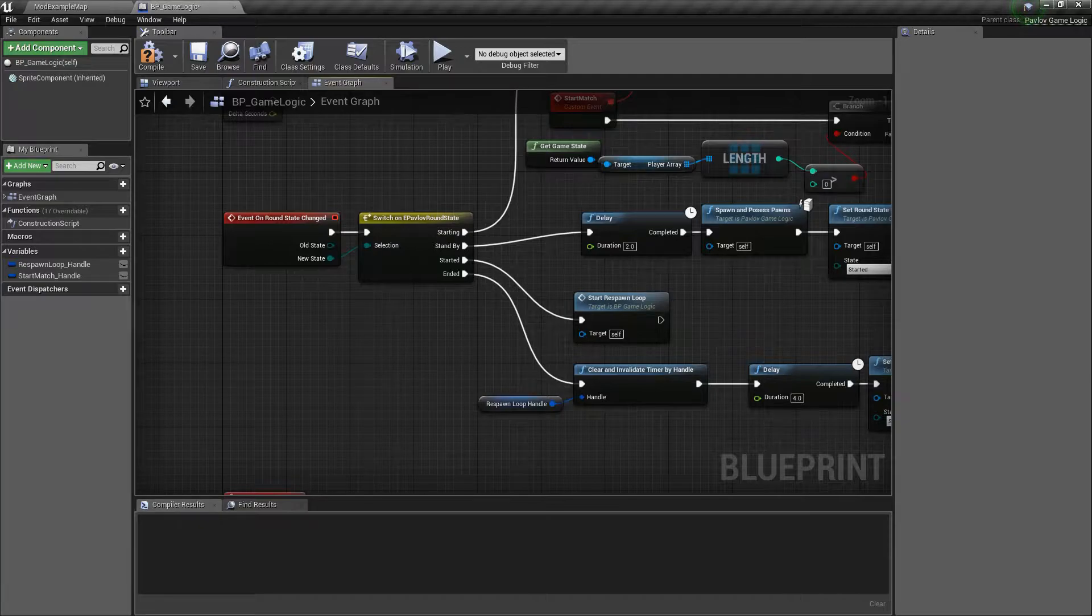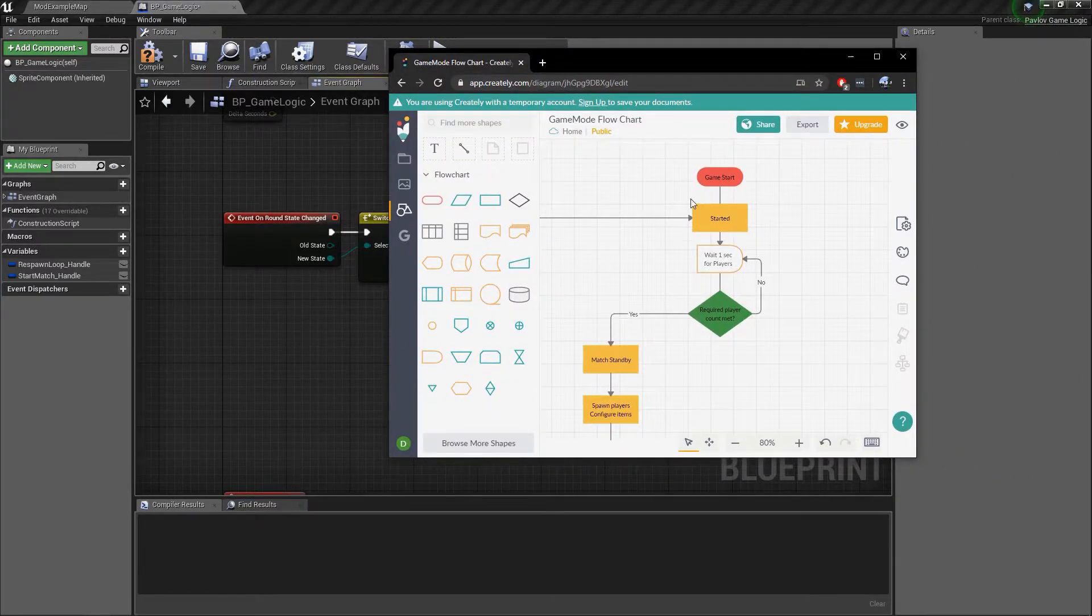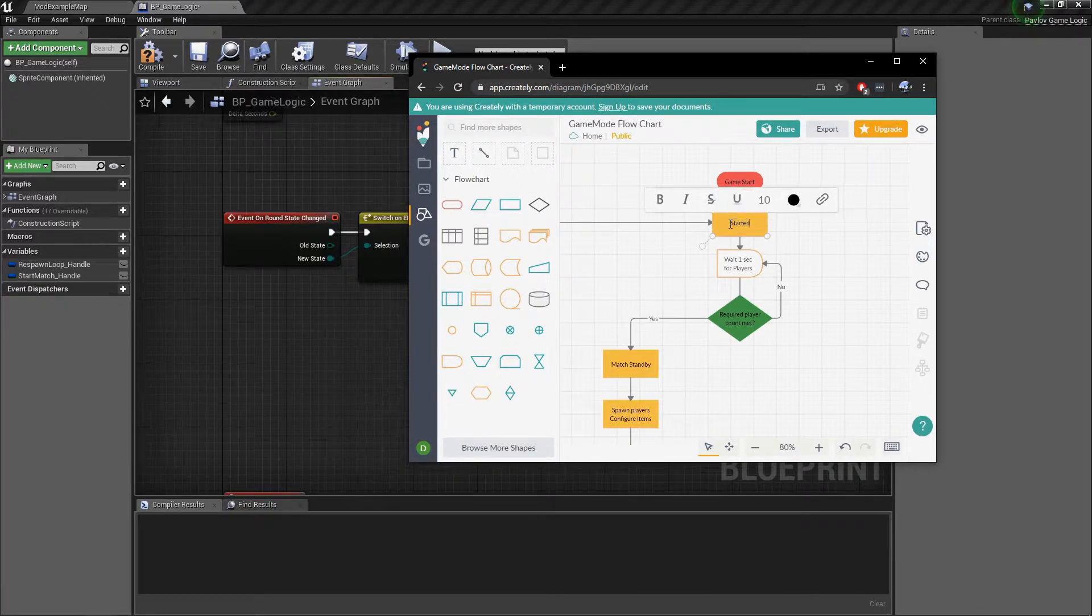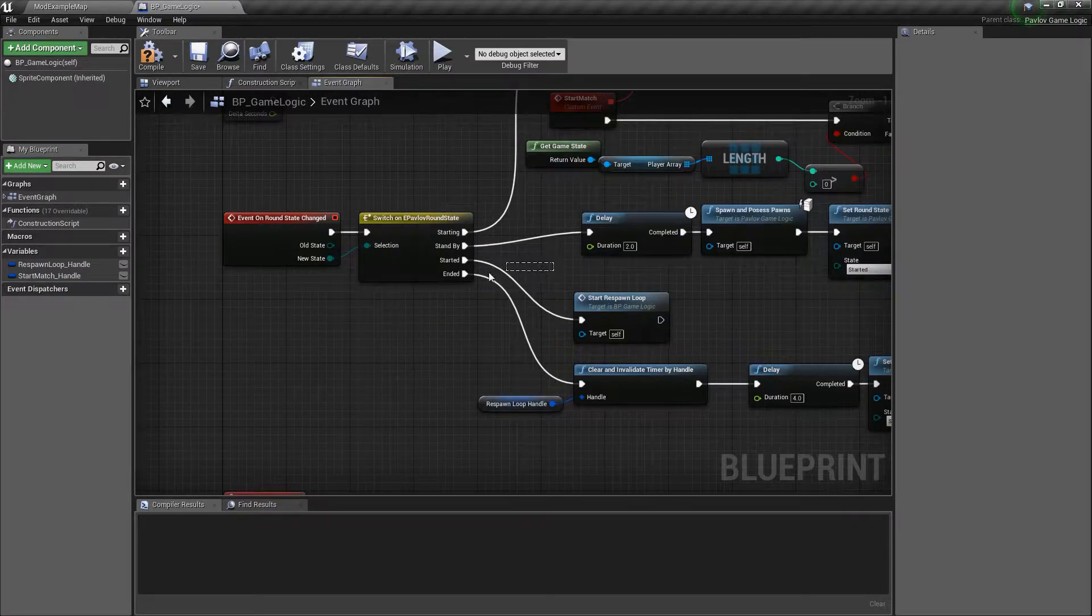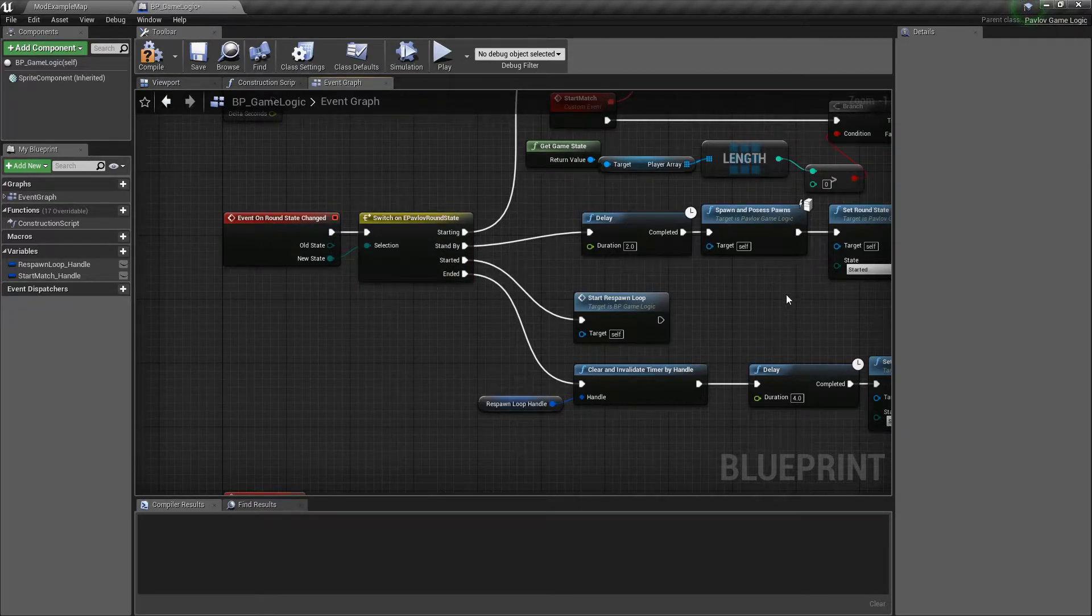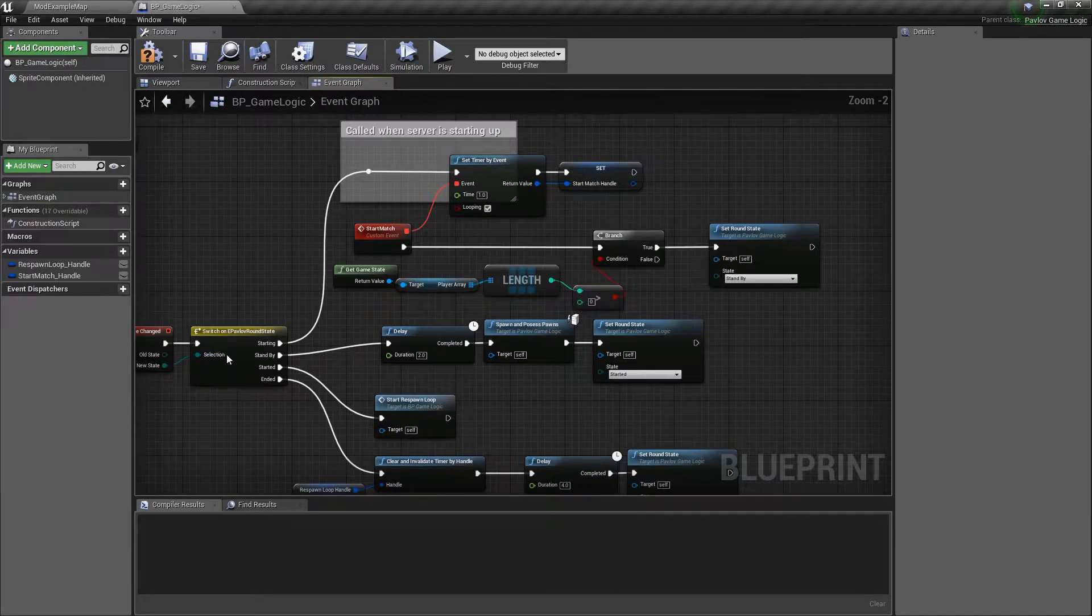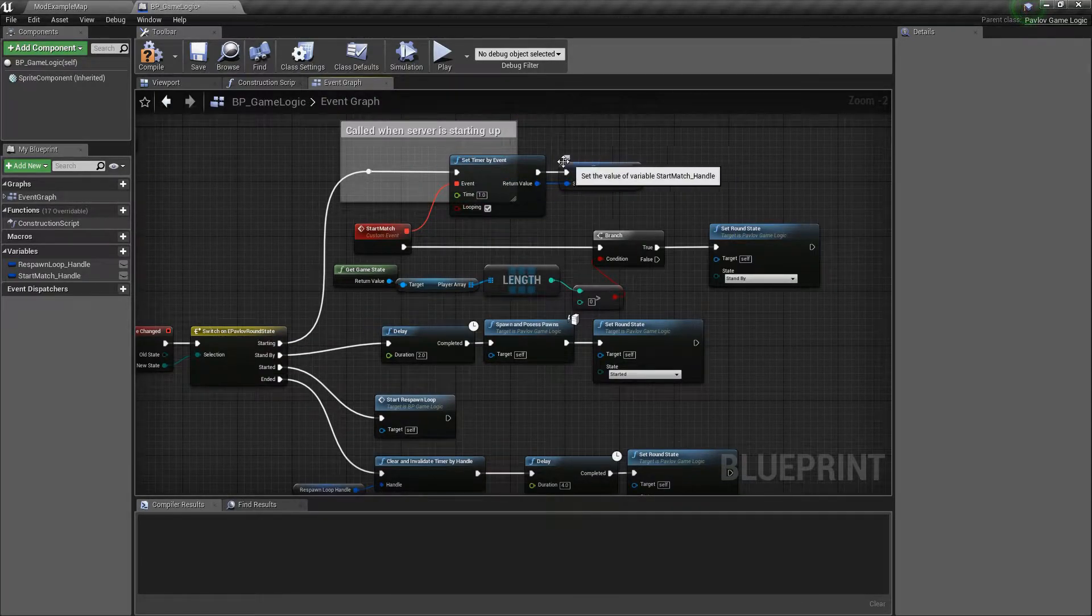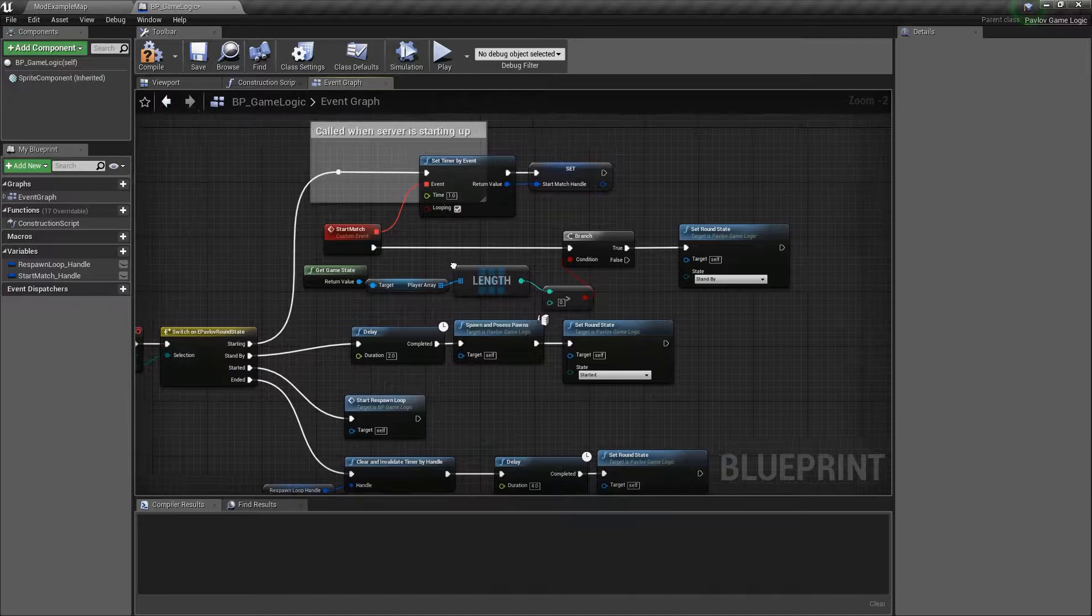So let's look at all of these. We have starting, which would correspond with our started state right there. This should actually be starting rather. And then we have standby, started and ended. Same as I showed in the flow chart. So when we go to starting, we're going to do our wait one second. And then here's our condition check.